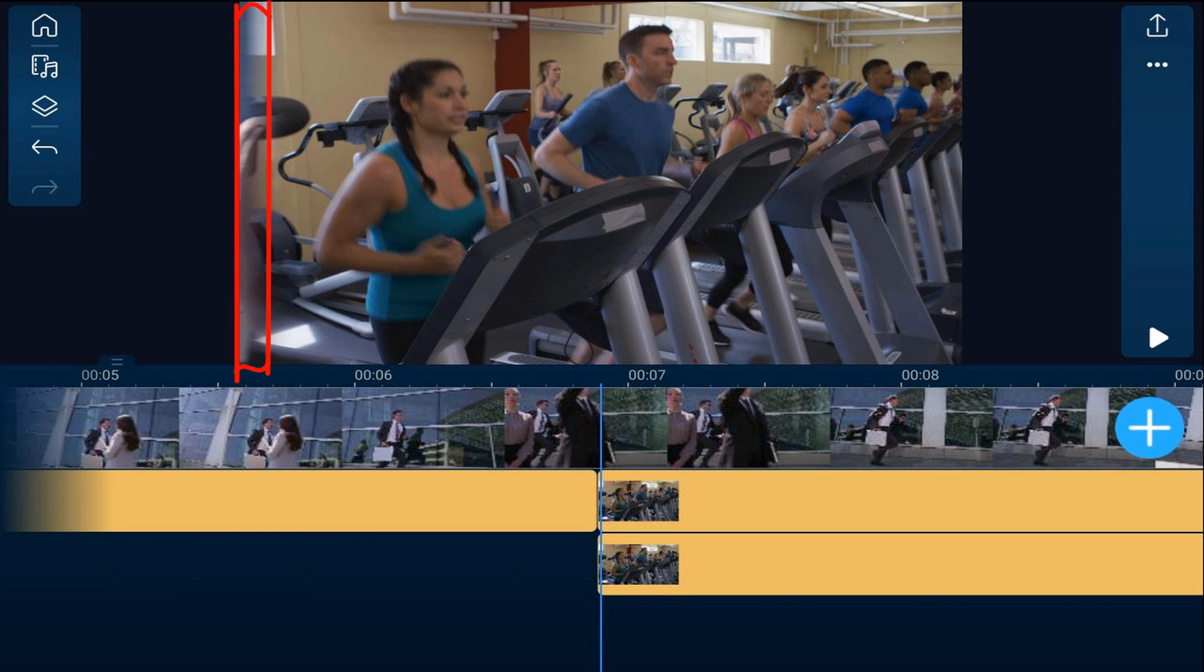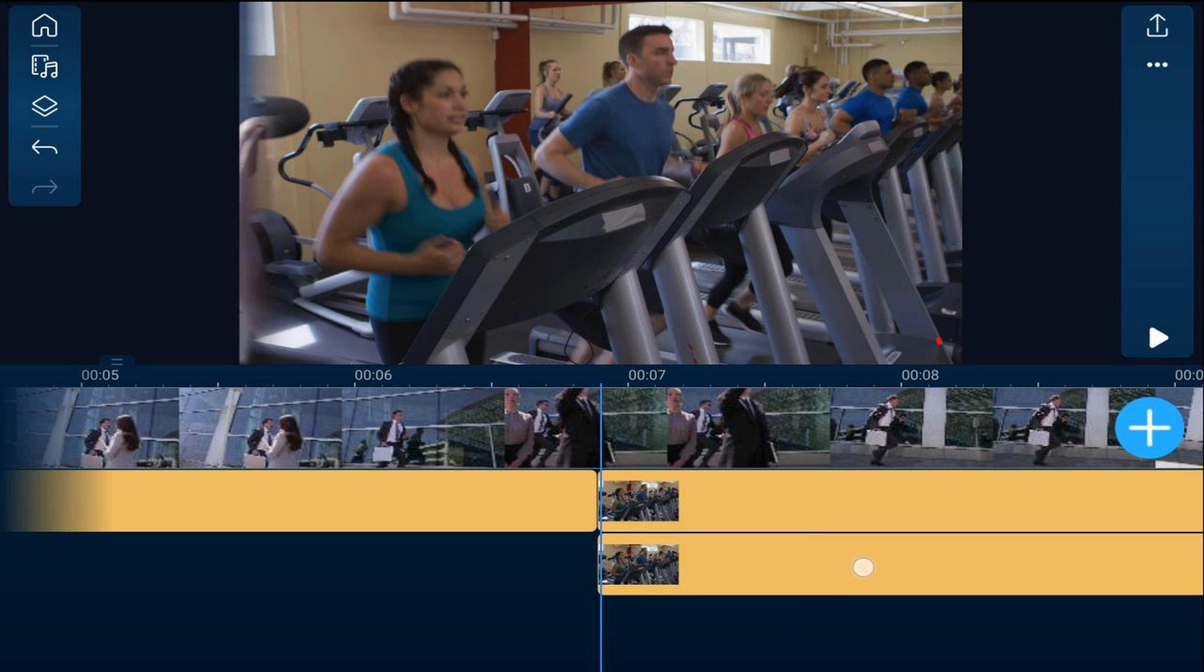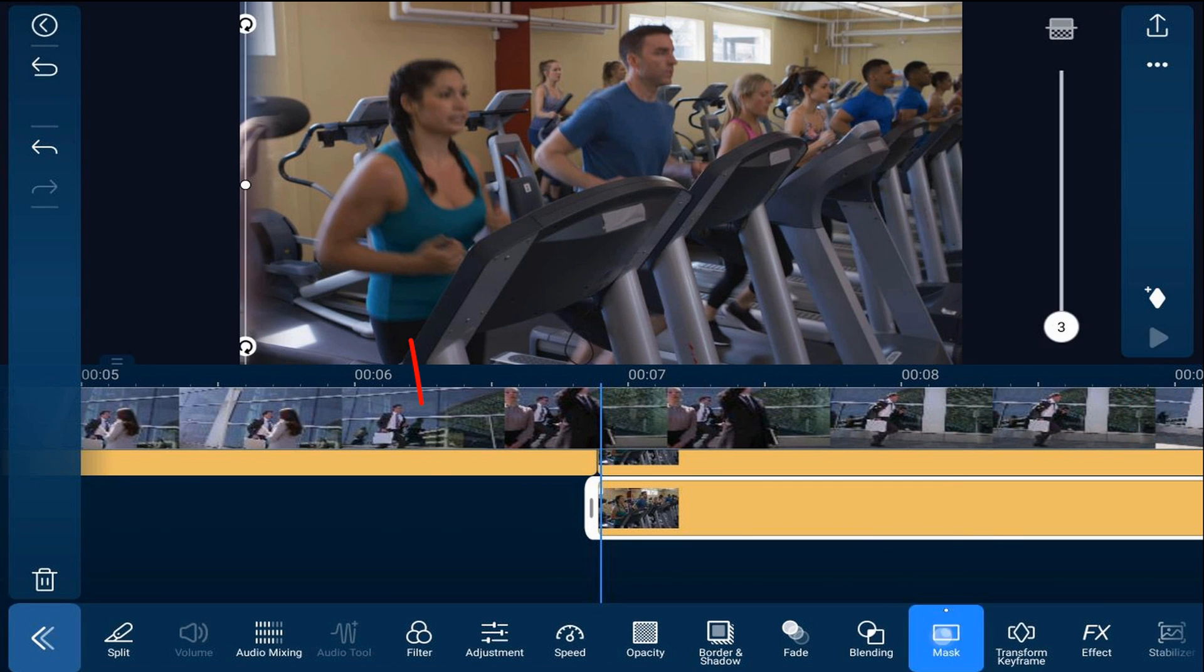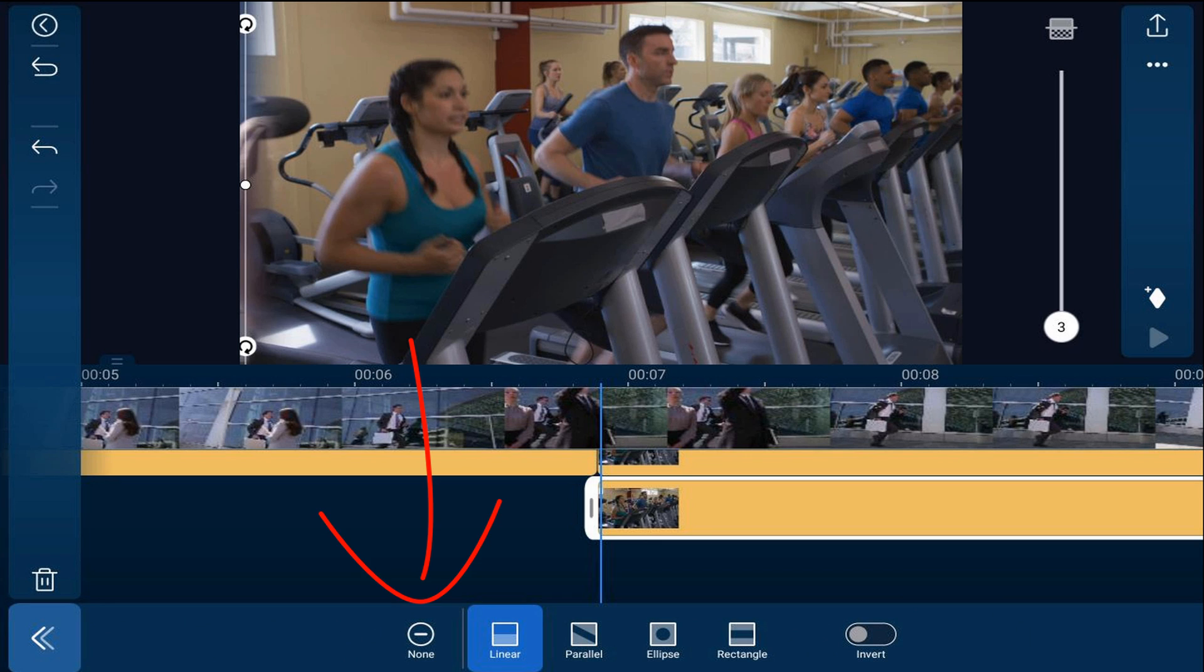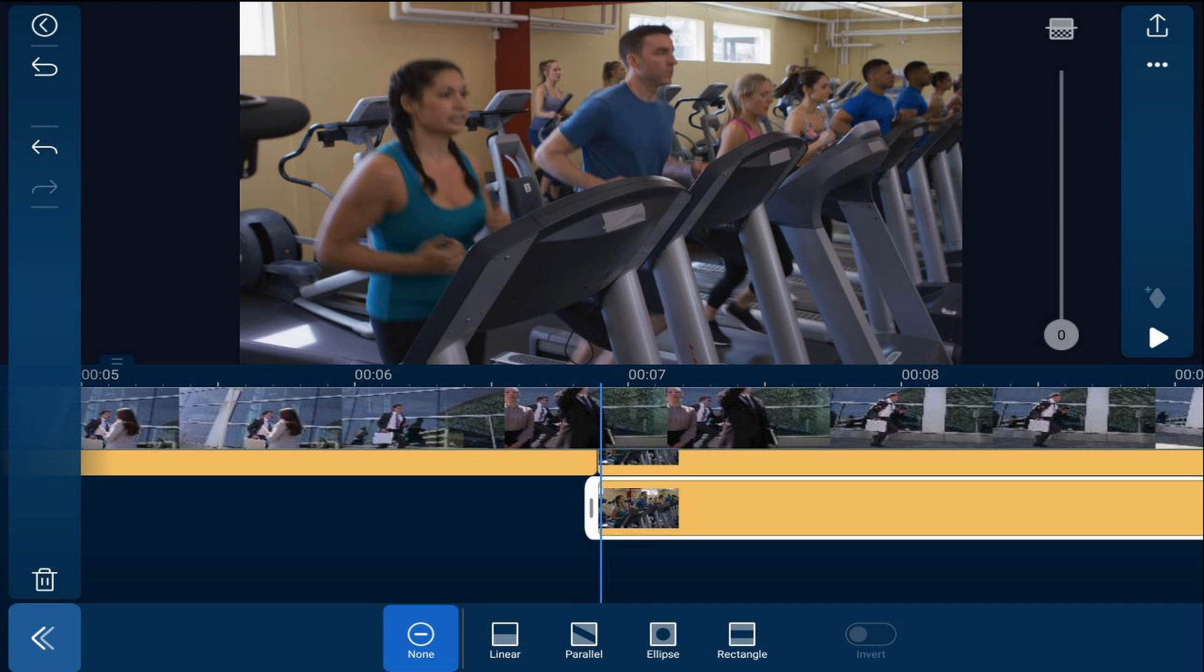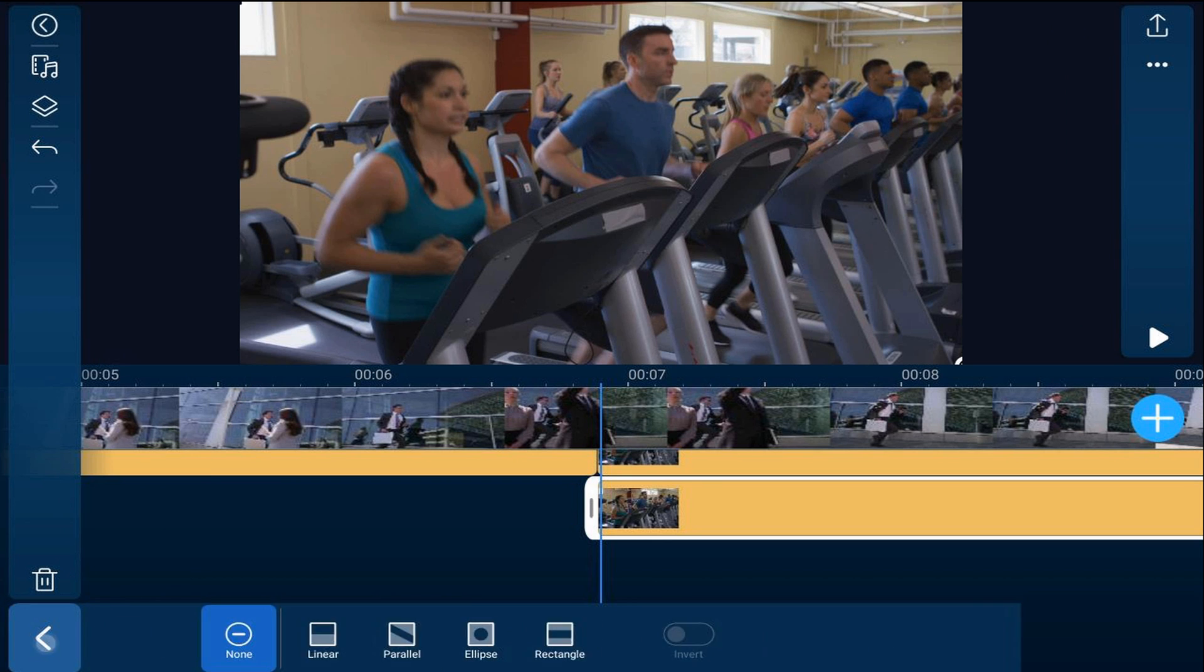Now you can see a bit of the old clip all the way over on the left where the mask was. So if we tap on the duplicate that we created, tap on mask, and tap on none, it'll get rid of that little blemish on the left hand side of the screen and cover up that gap in the transition. So now we can tap back.